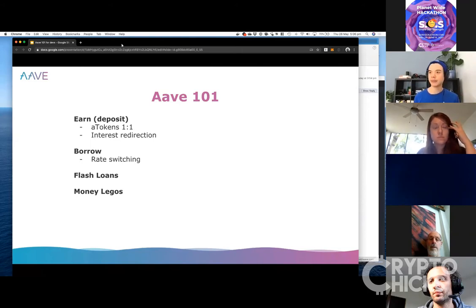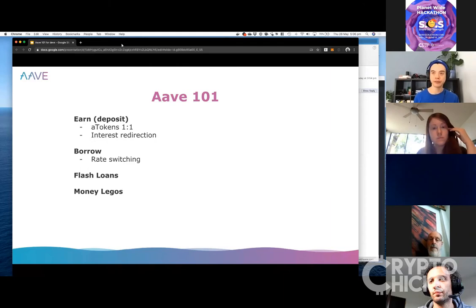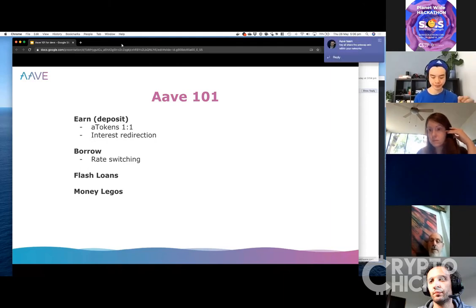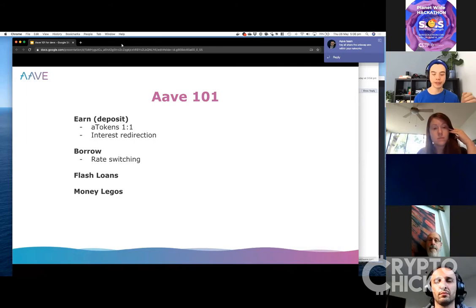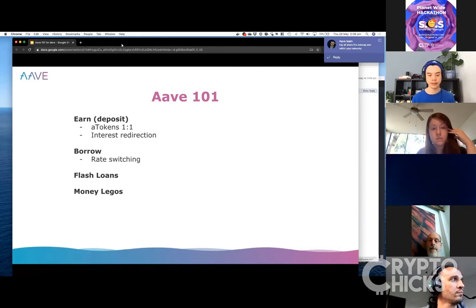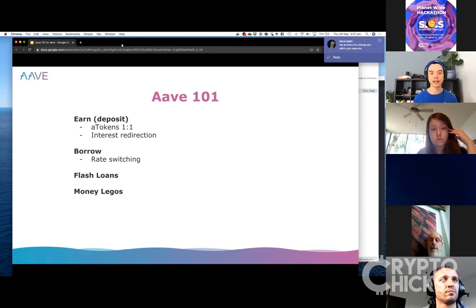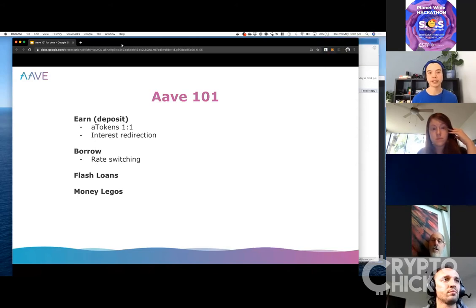A little bit about myself: I'm a developer at Aave, and I also do developer relations and ecosystem building. We also have a grants program we can go over later. After this hackathon, if you want to continue with your project, we'd love to see hackathon projects continue and actually become products and companies.